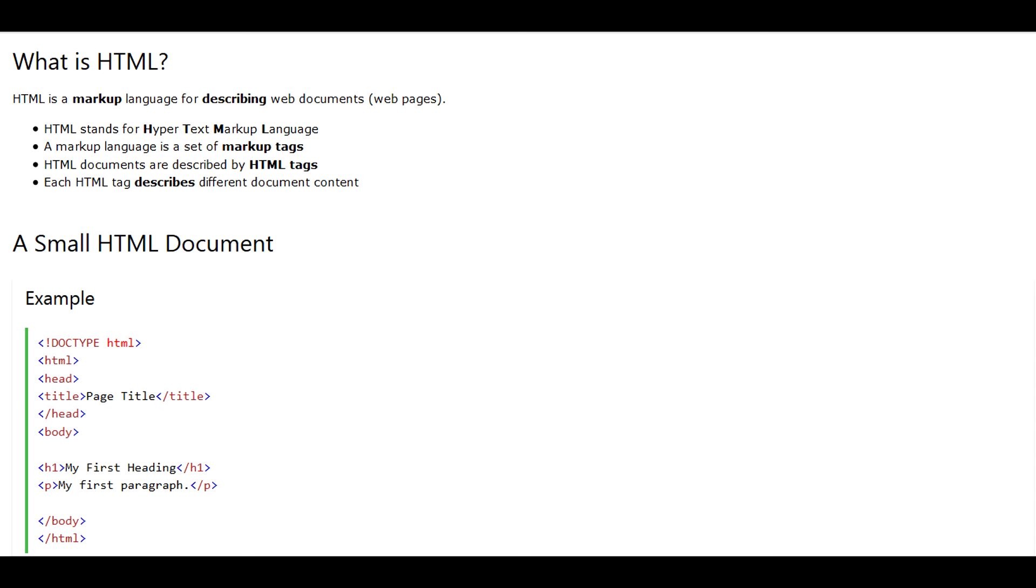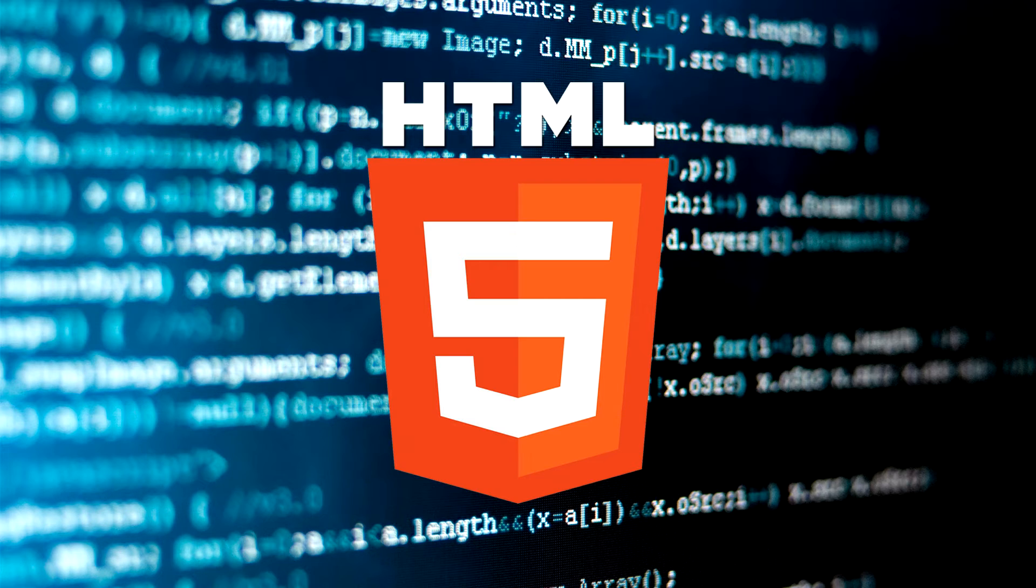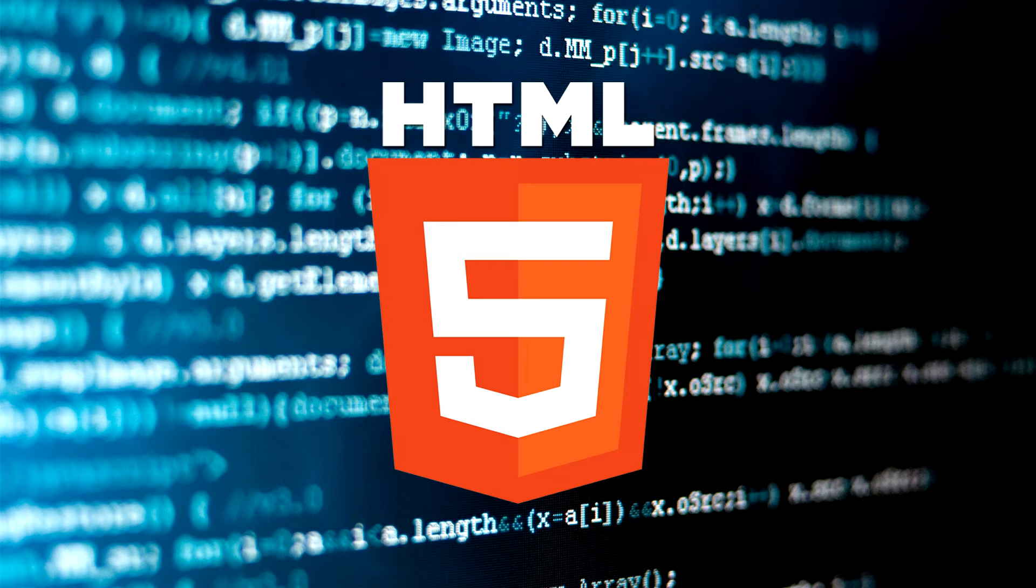Now, without getting too technical there, HTML is the backbone language of the internet for the most part. It is what allows communication between your device and an external website. And with the introduction of HTML5, they allowed you to be able to run multimedia and scripting and things of that nature within the actual website itself and not have to rely on third-party plugins such as Java or Flash.